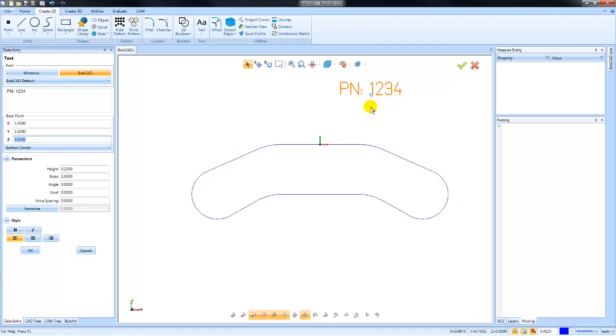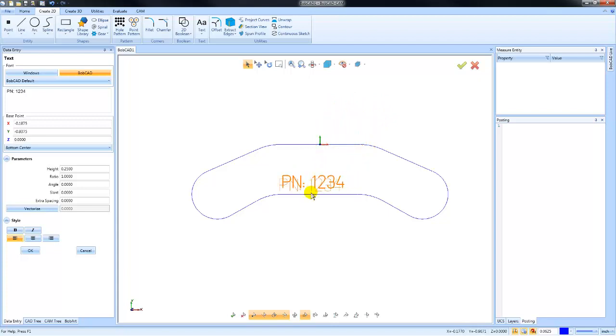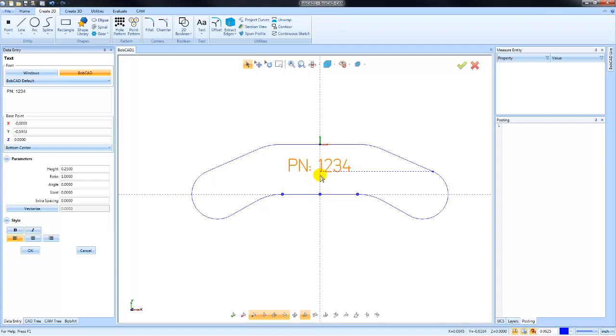You will notice that the construction geometry does come up, so you can use this construction geometry to help you align your text on the screen.